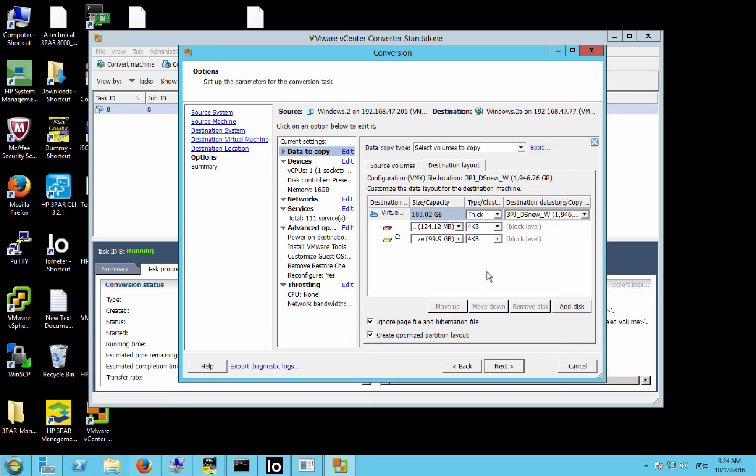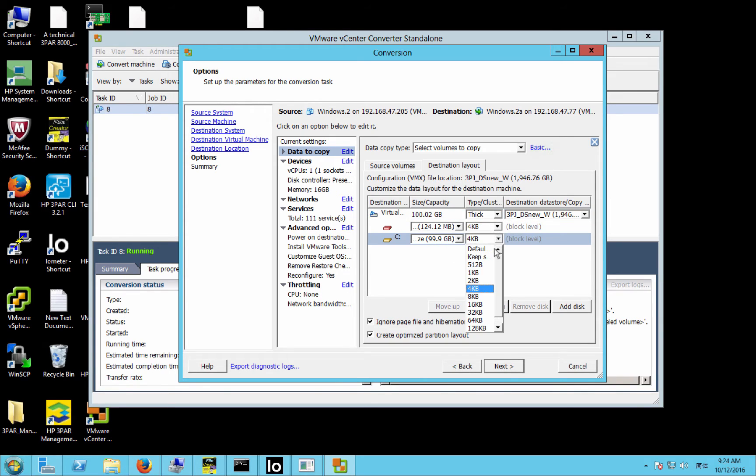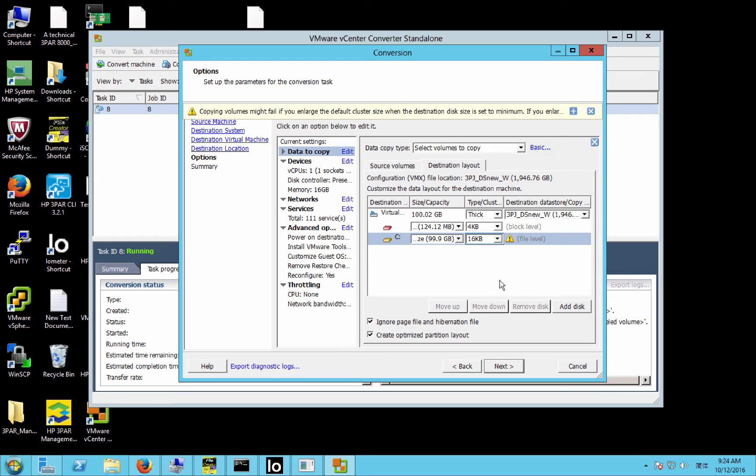As I was thinking about it, they could be eager zero-thick VMDKs, so it's not really a big deal. I'll just leave that as thick. I've changed this block size here to 16K.